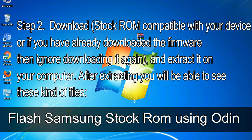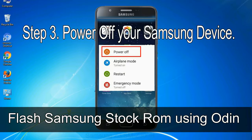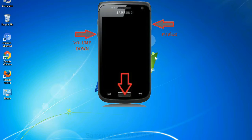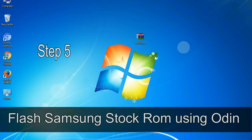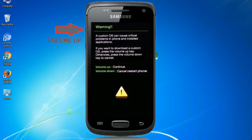After extracting you will be able to see these kinds of files. Step 3: Power off your Samsung device. Step 4: Boot into download mode. To boot into download mode, press and hold Volume Down key, Home key, and Power key. When the phone vibrates, leave the Power key but keep holding the Volume Down key and Home key. You will boot into download mode. Step 5: In download mode you will see a warning yellow triangle sign. Press the Volume Up key to confirm entering download mode.